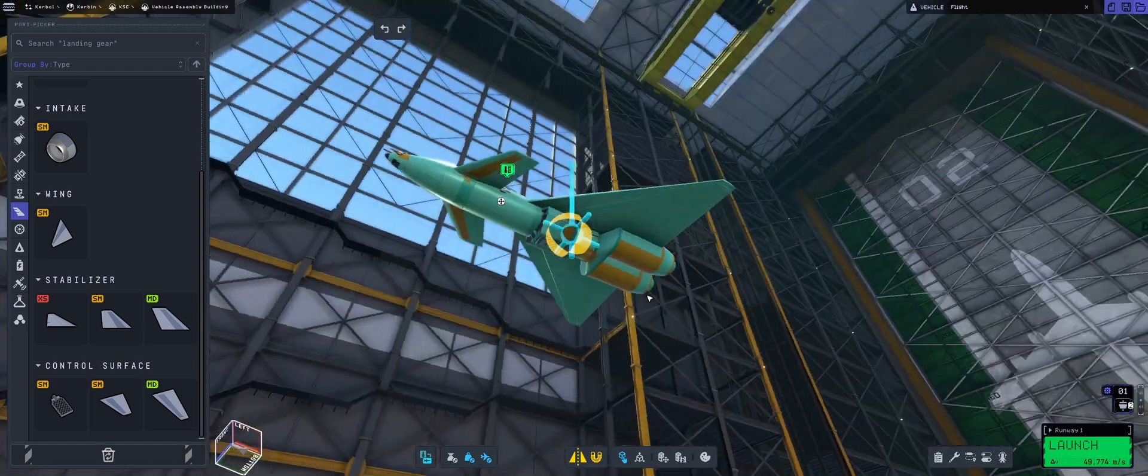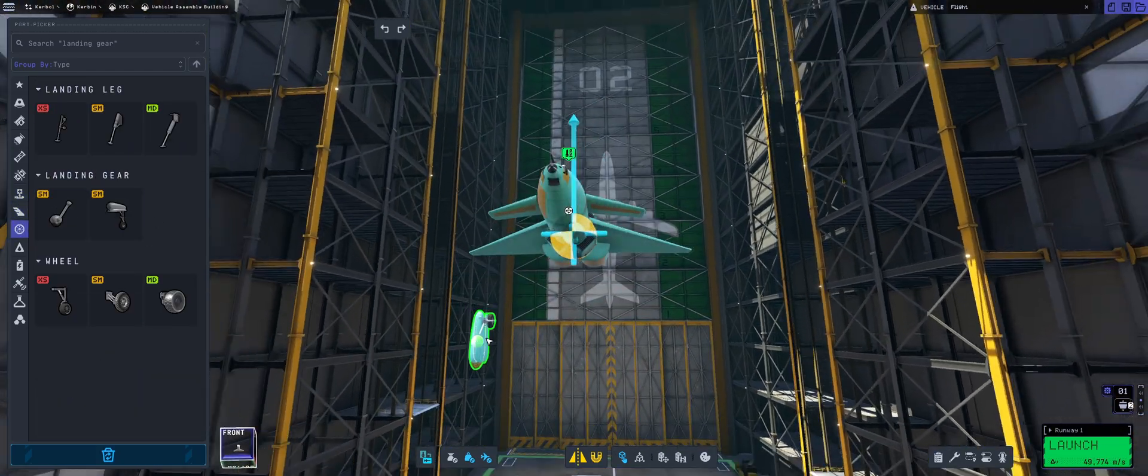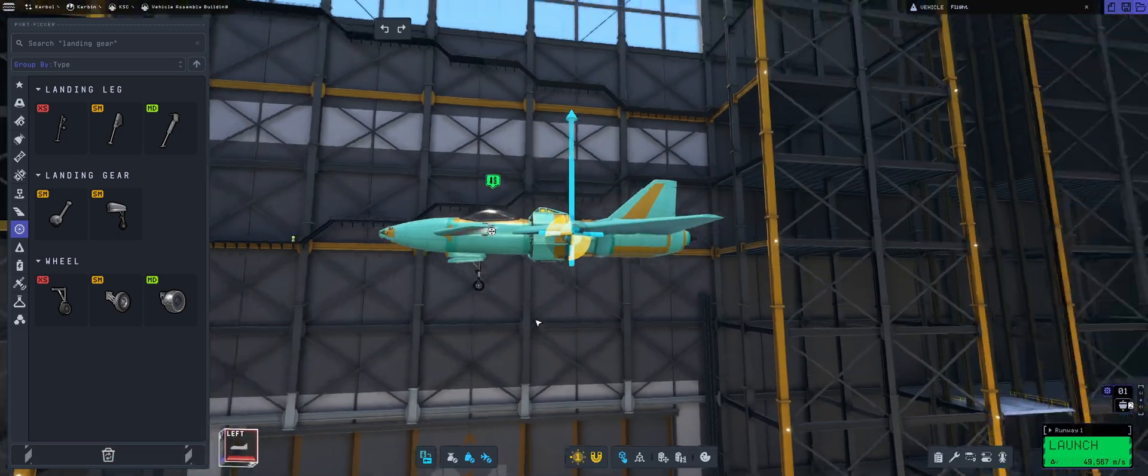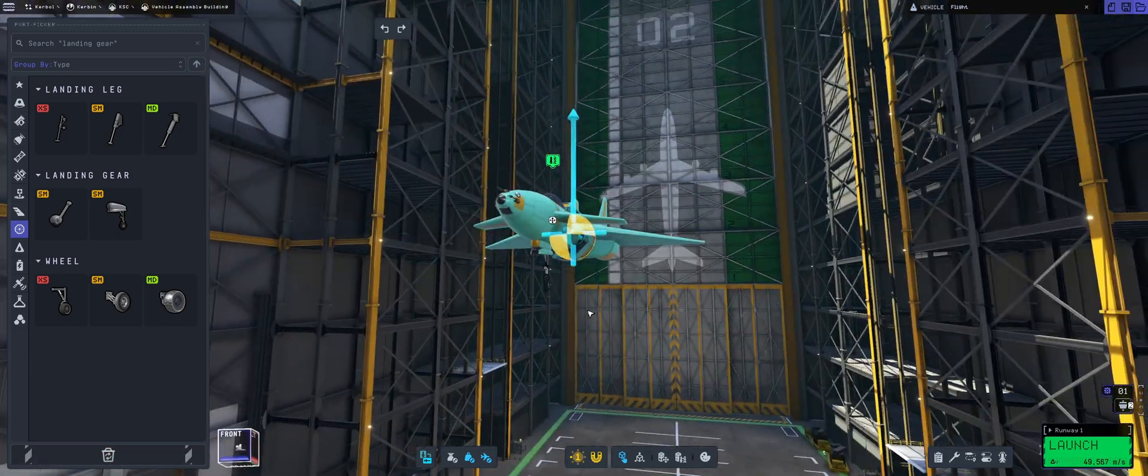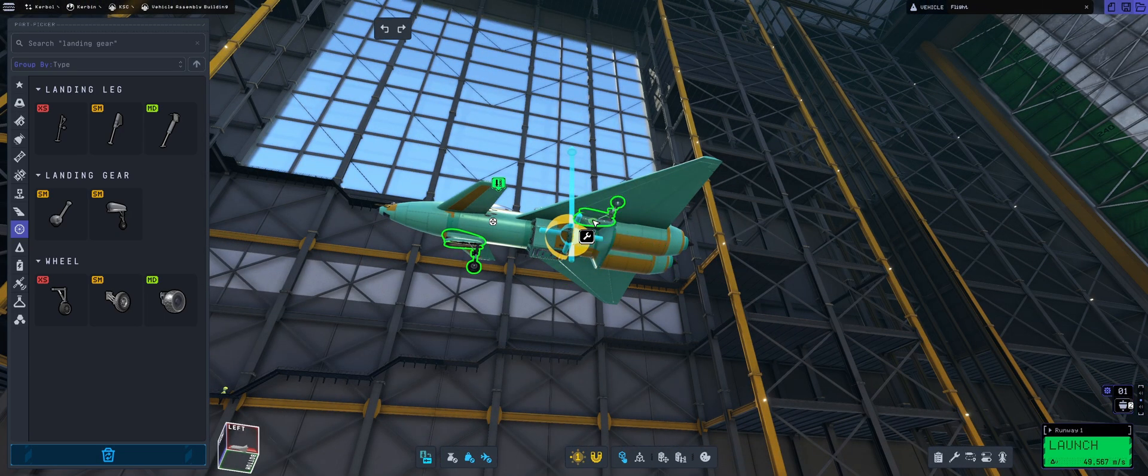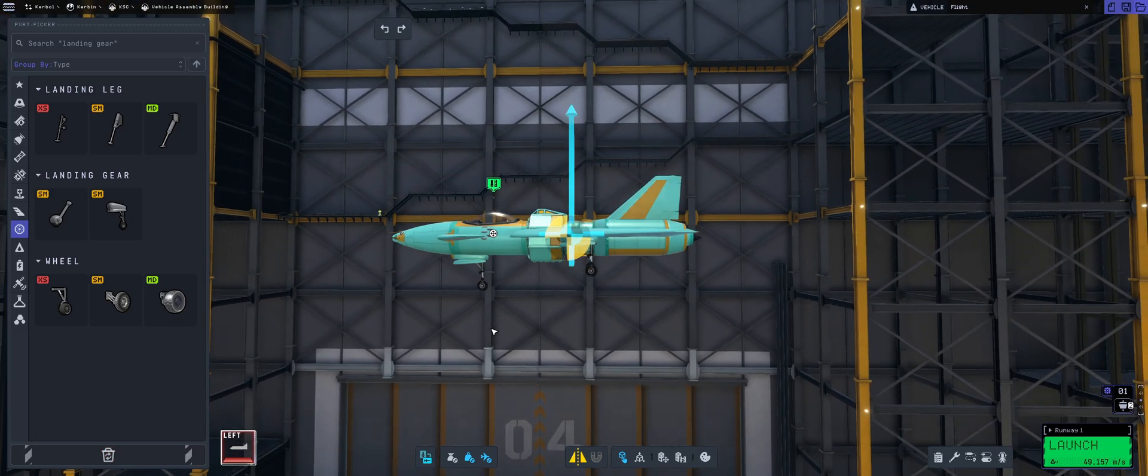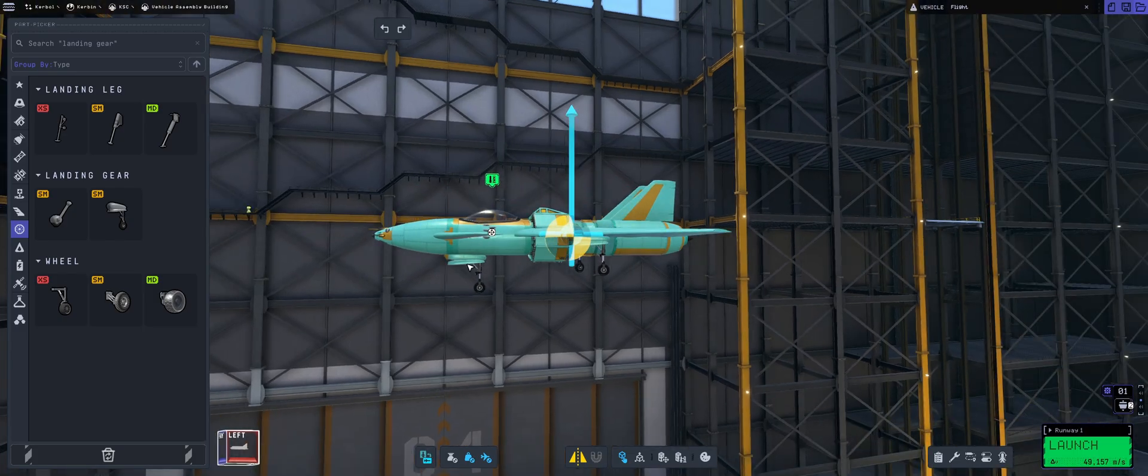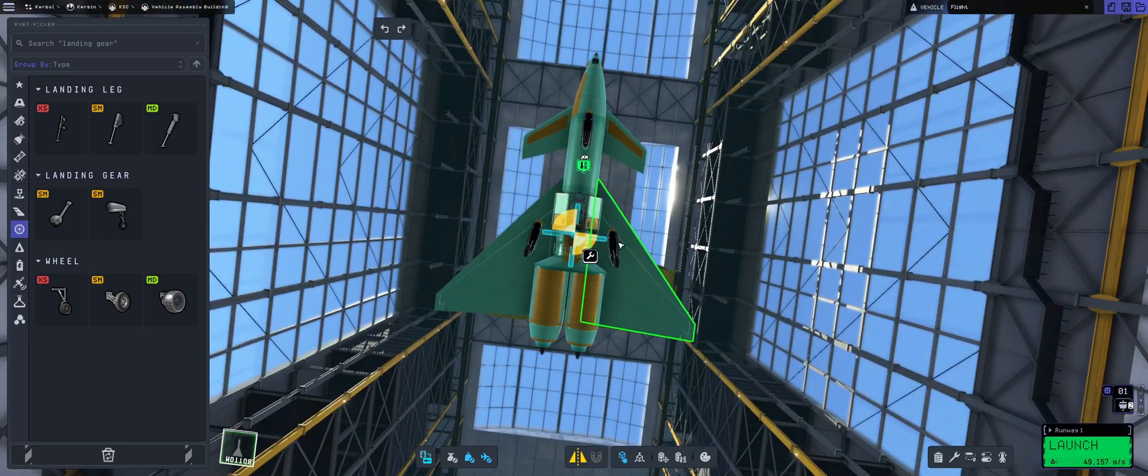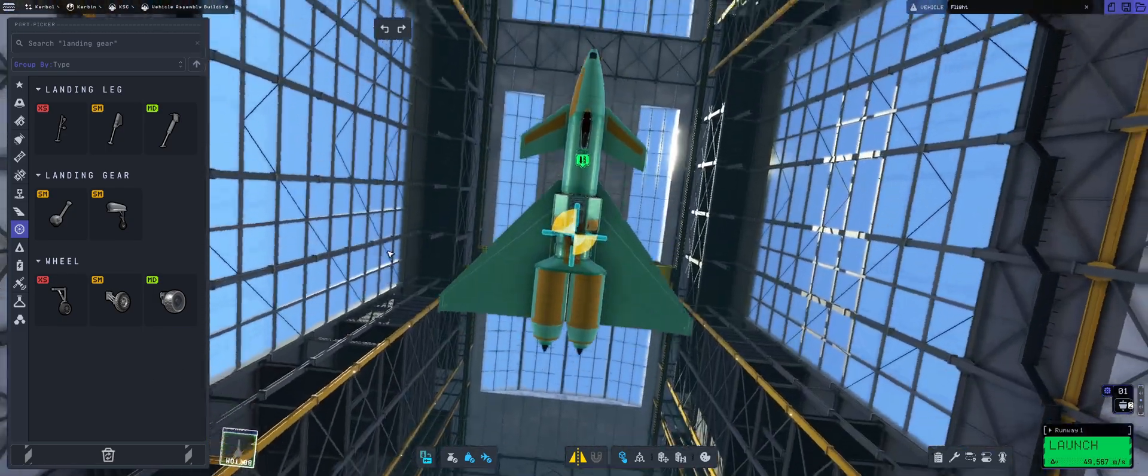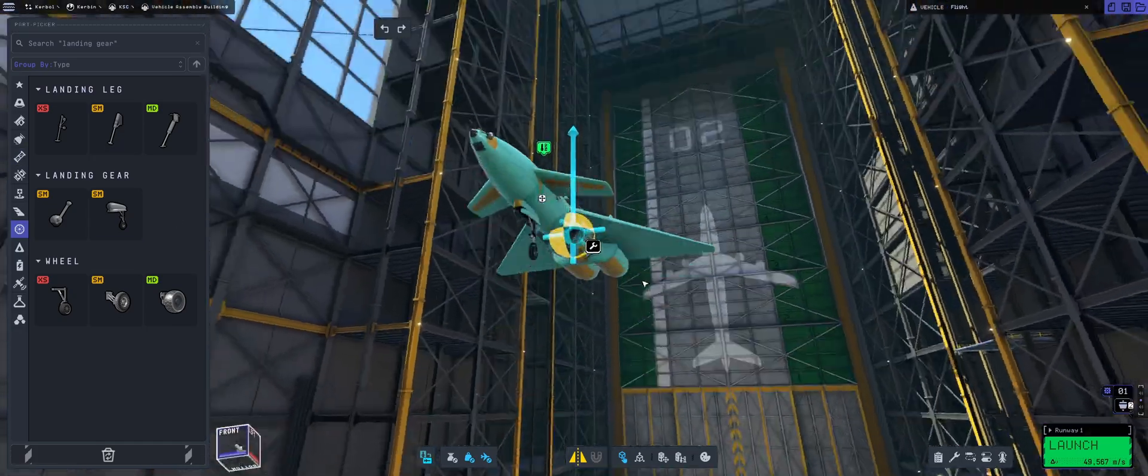Let's put in the landing gear. We are going to be putting this landing gear and then two others. I should be putting them on the wings though. Okay that doesn't look good, that's a given.